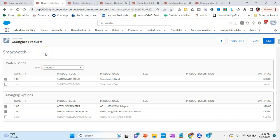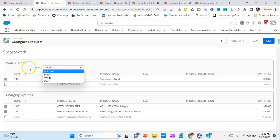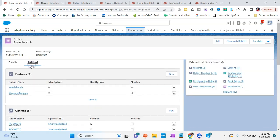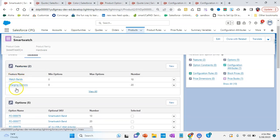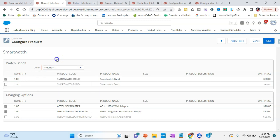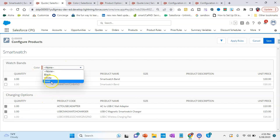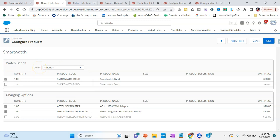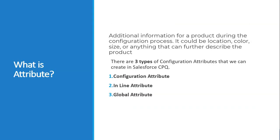In the Smartwatch we need additional information about the color, so this is where we have color for watch bands. We have discussed earlier that in Smartwatch, if we go to related, we have watch band and charging options. For watch band, we have three colors: black, white, and gold. It's only for this feature, not for the charging option field. That's how it gives additional information about the watch band — that is your configuration attribute.